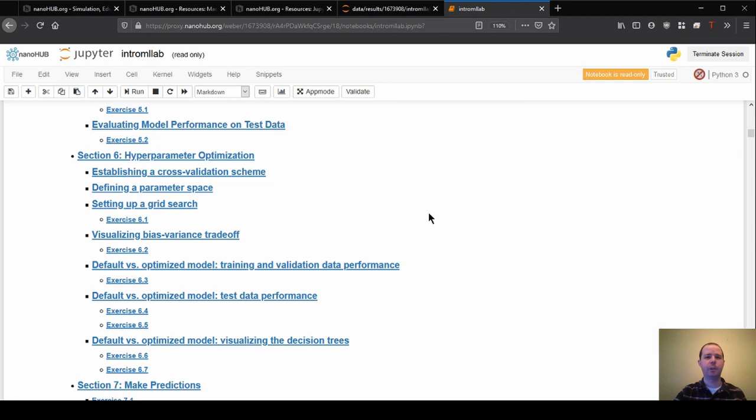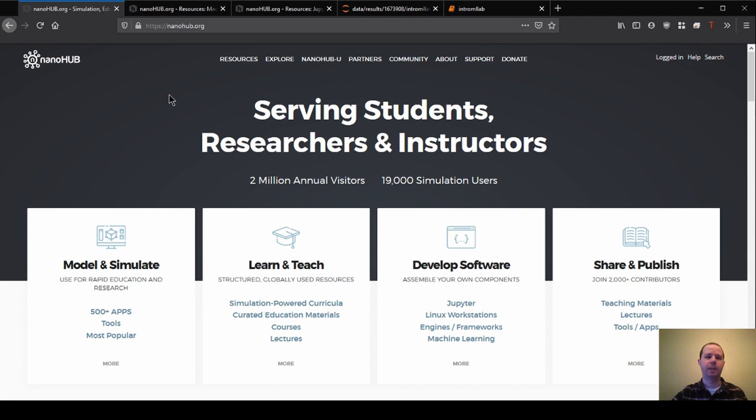So to start off, where you need to go is to nanohub.org. So this will be what it looks like when you first come here. You will have to log on in order to run the tools that they're hosting here.